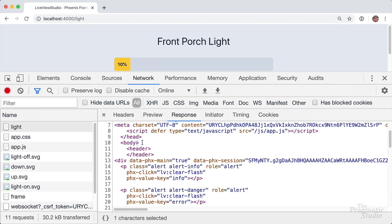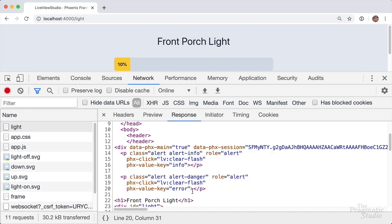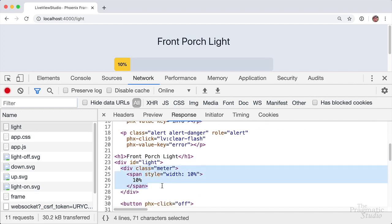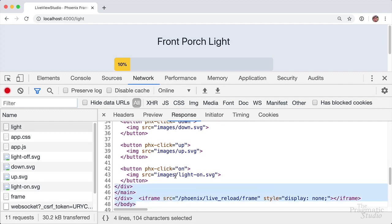Then we have the body, and this div right here that wraps the entire live view. It has an attribute data-phx-main set to true and also data-phx-session, which is the encoded session data. Inside that div, we have a couple of paragraphs for displaying live flash messages, and they're both empty right now. We didn't write those — we'll have to see where those come from in a minute. If we scroll down, we see some familiar stuff: Front Porch Light, the light meter, the content rendered by our live view template, our four buttons, and then everything gets closed off.